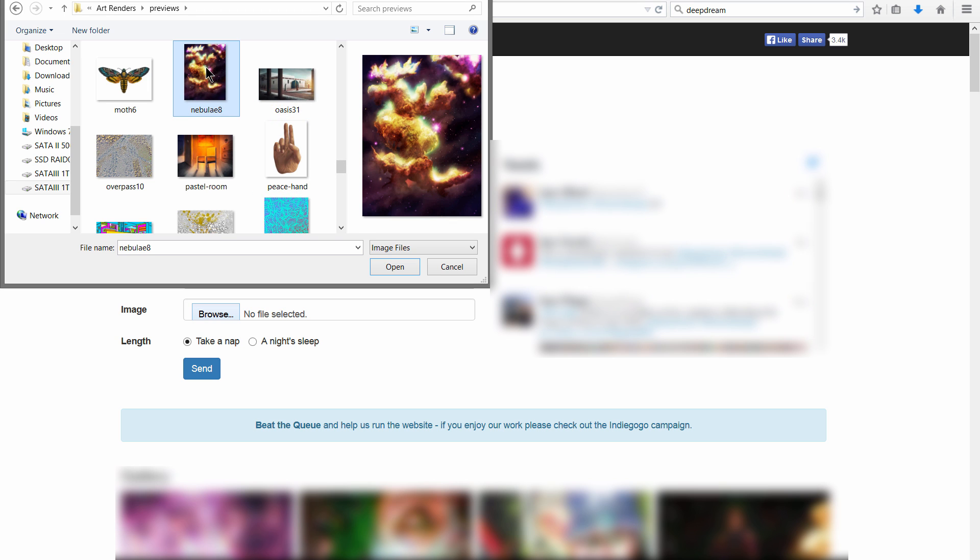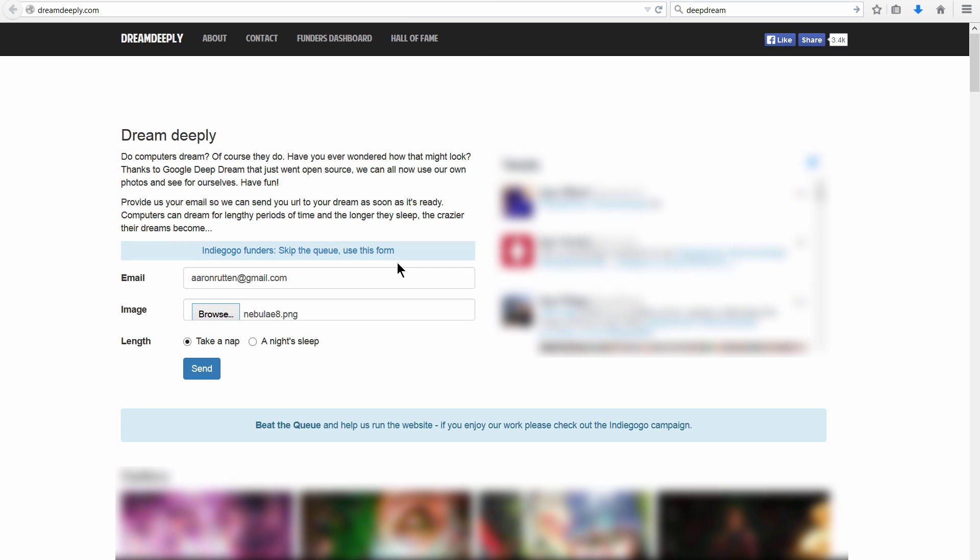It can be really any image you want. I'm going to choose this nebula here, and then you can have it take a nap or get a night's sleep. Let's just do take a nap and click send. It'll take a little while.